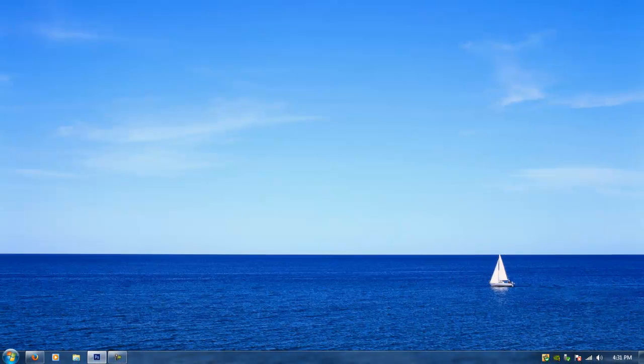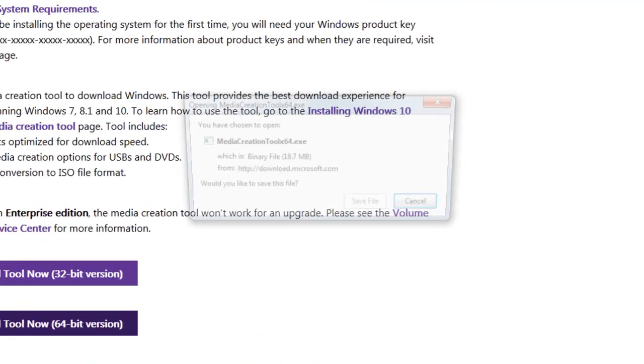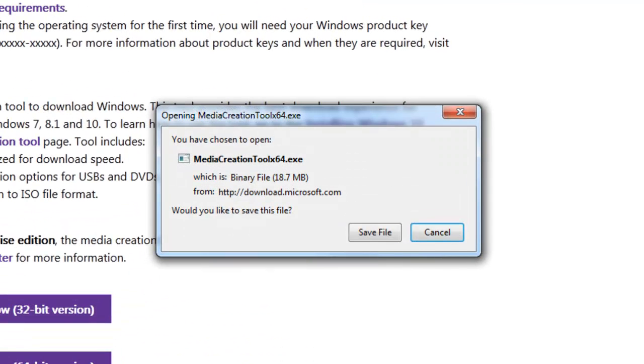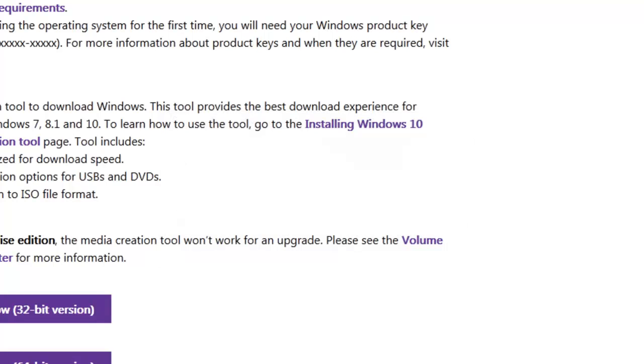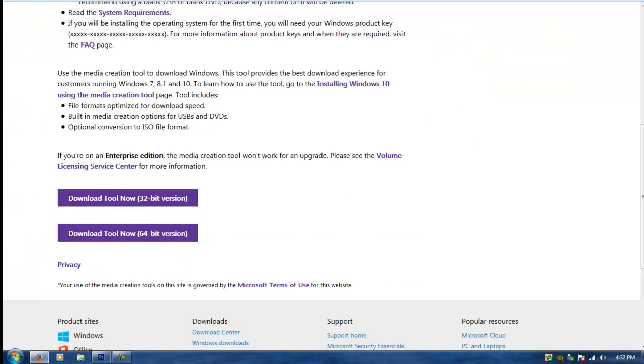So you can just exit out of this, go back and click download tool now for 64 bit version. So I'm going to save the file and I already did that so I'm going to reopen it and click yes if the user control panel pops up.